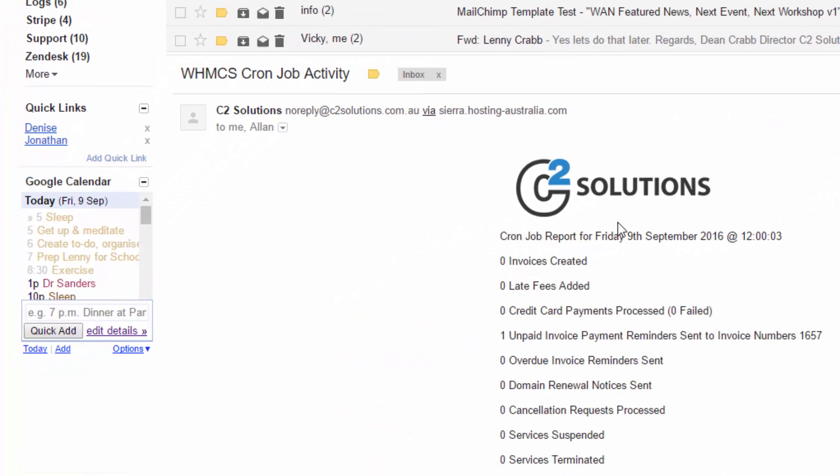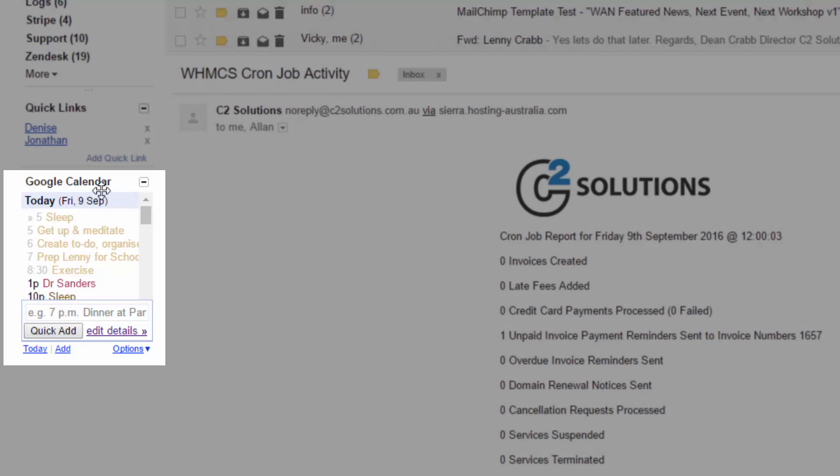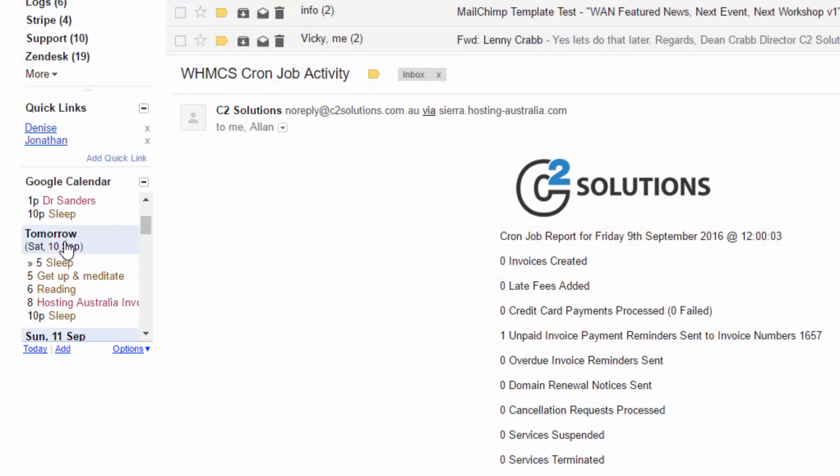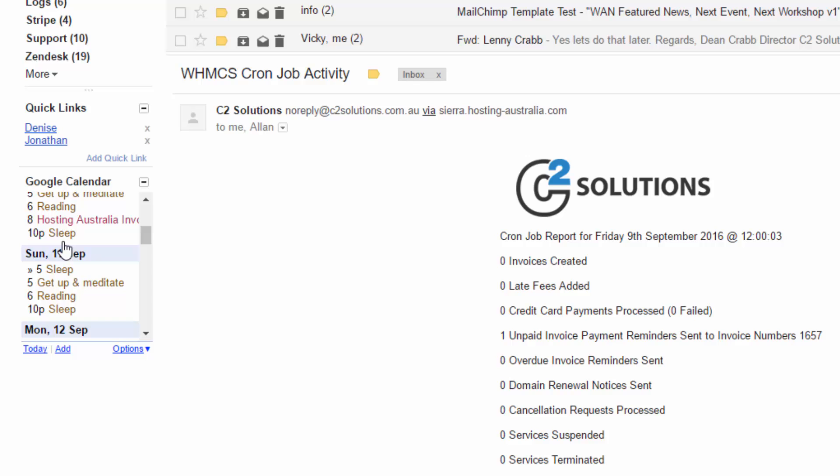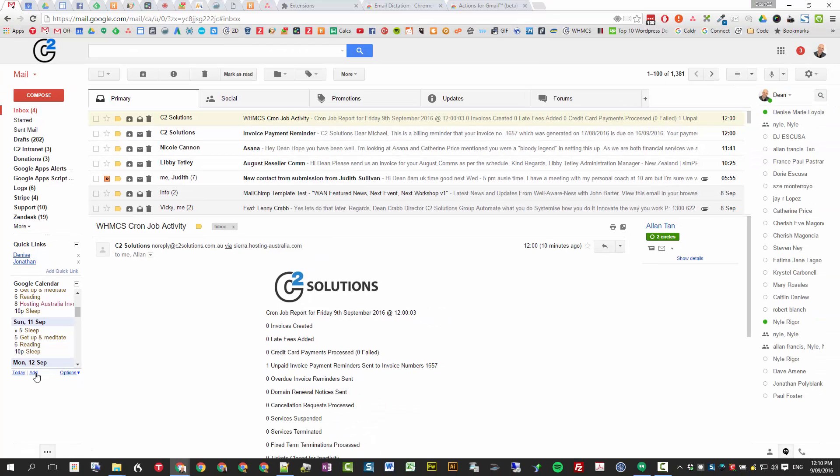The Google calendar sits down over on the right left hand side here. Gives you a nice view to be able to just jump into your calendar and view it without having to go out of your email. And you can quickly add an event from there as well. So that's a nice little hack there.